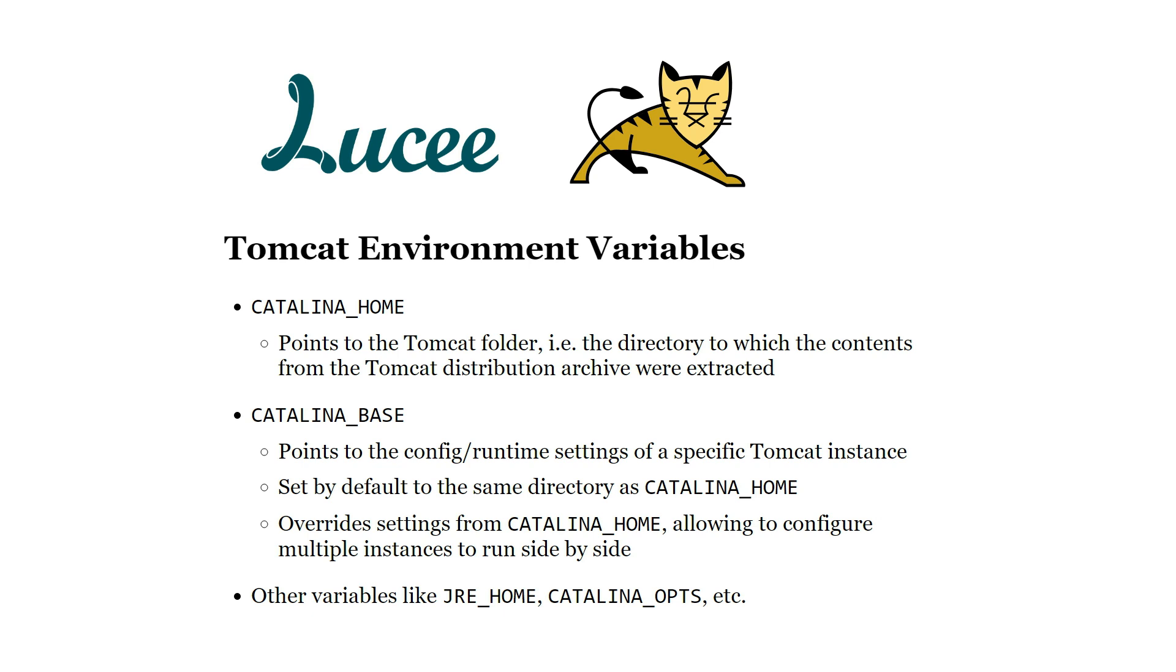The two most important settings for Tomcat are the environment variables CATALINA_HOME and CATALINA_BASE. Like many other Java programs, CATALINA_HOME should point to the directory that contains the binary files that we downloaded.